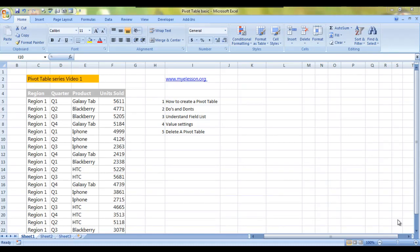Hello everybody and welcome to my e-lesson. Today I'm going to tell you how to use pivot tables and what are their basic do's and don'ts, understanding of field list, what we mean by value settings, and how to delete a pivot table. This is video number one for the pivot table series, a very basic introduction to pivot tables.